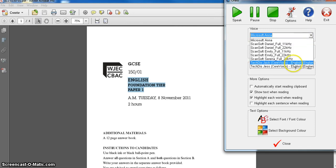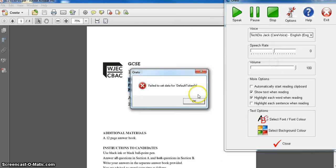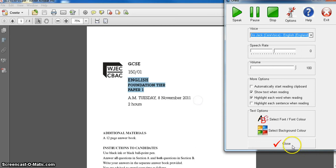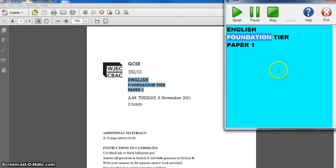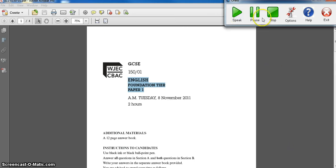We've got different voices as well. We use the TechDisc voices an awful lot, so I'll put one of those on. And that's it really.